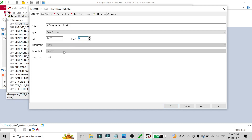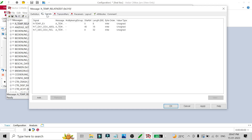You can also change the TX type and the cycle time. For example, if I want to change the cycle time to 200 milliseconds, I can do that. All time values here are in milliseconds, so if it is 1000 that means the message will be sent once every second.